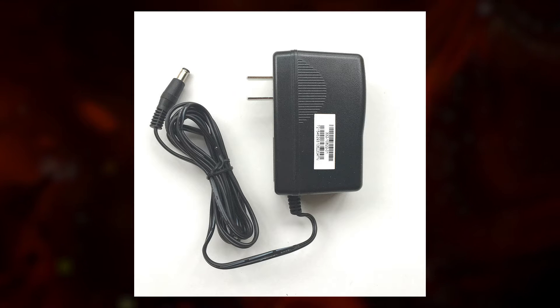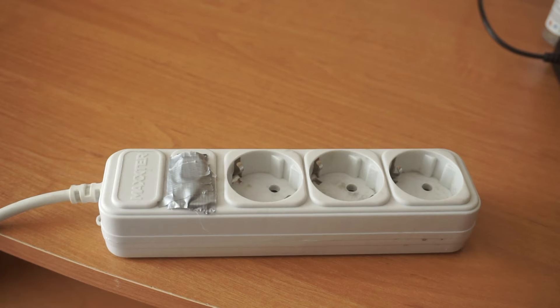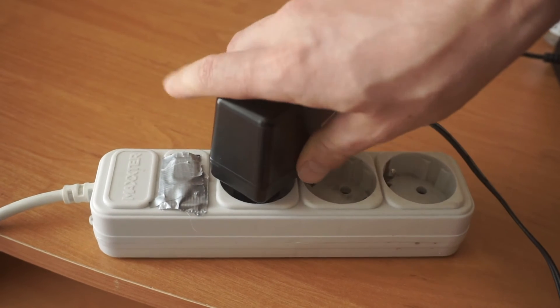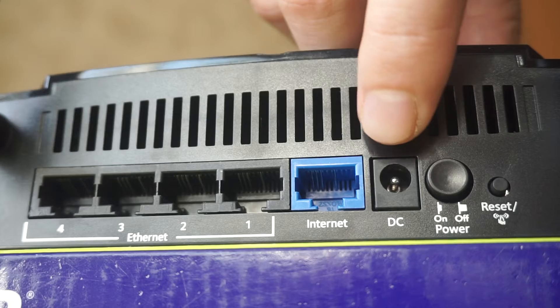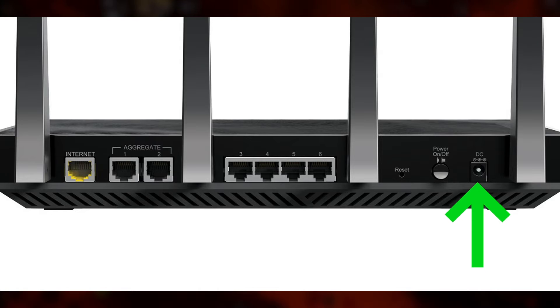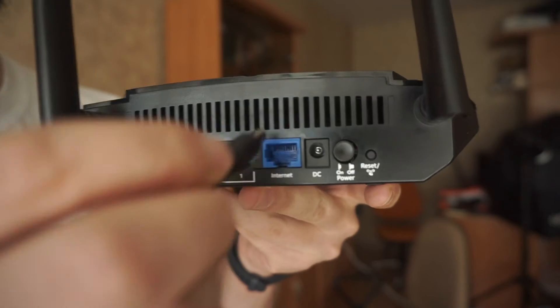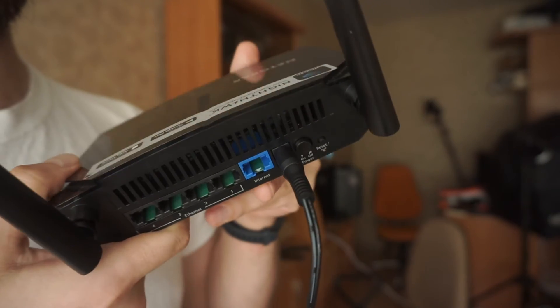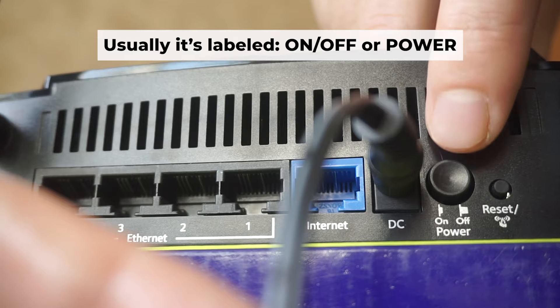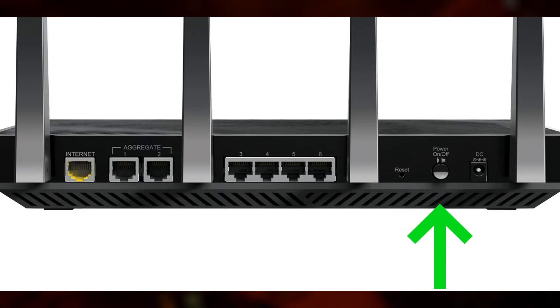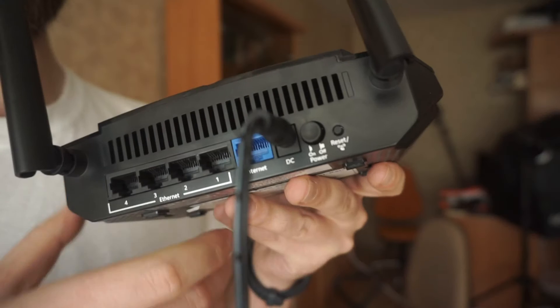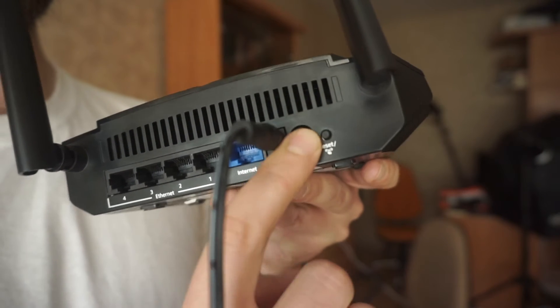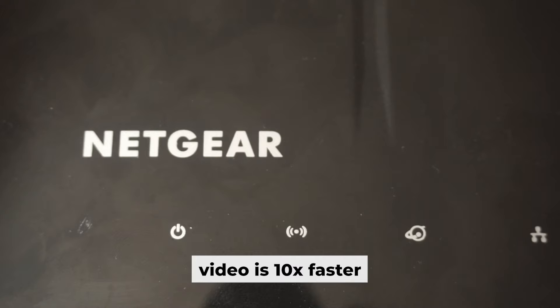First, turn on the router. Take the power adapter, plug the power adapter into an outlet, and connect the other end into the router. Then press the power button. When the router is powered on, the light will turn on. It may take a few minutes for it to completely turn on.